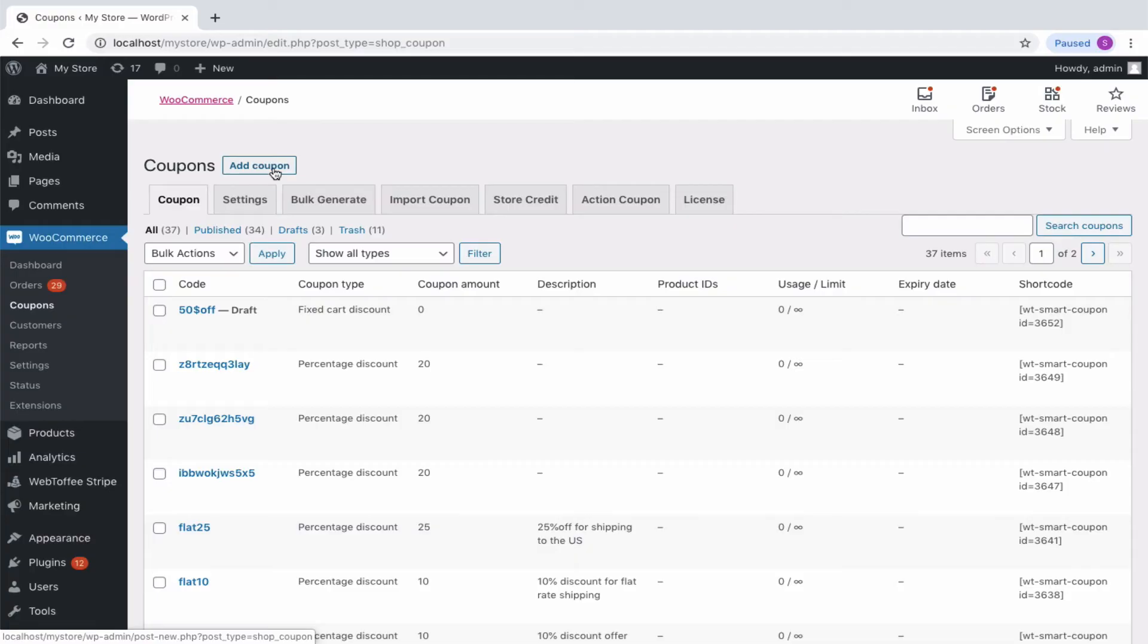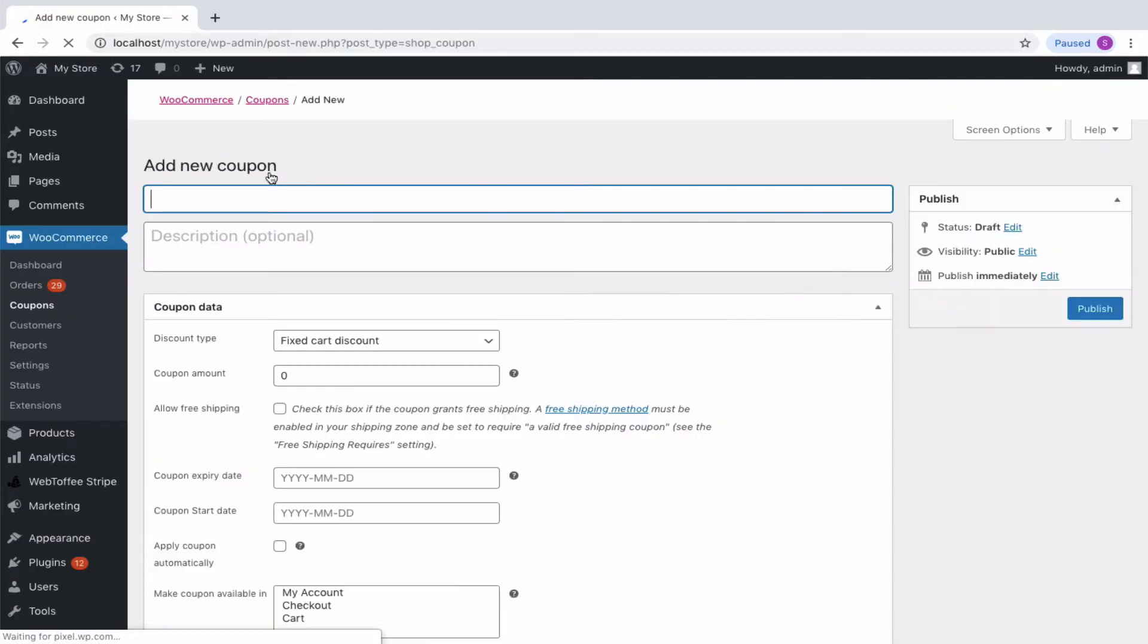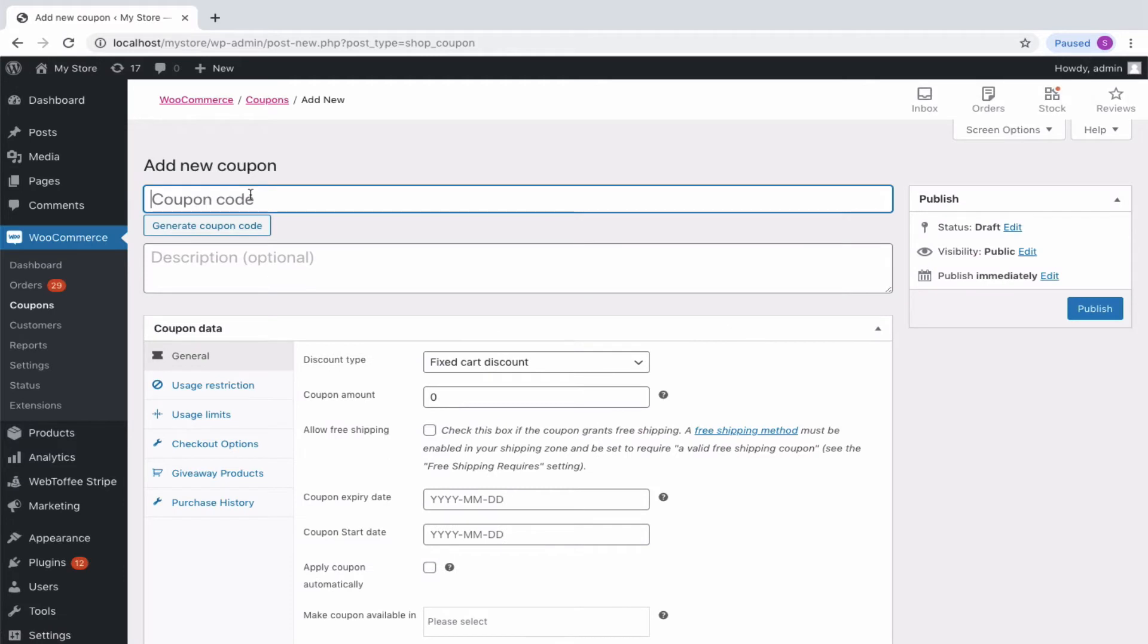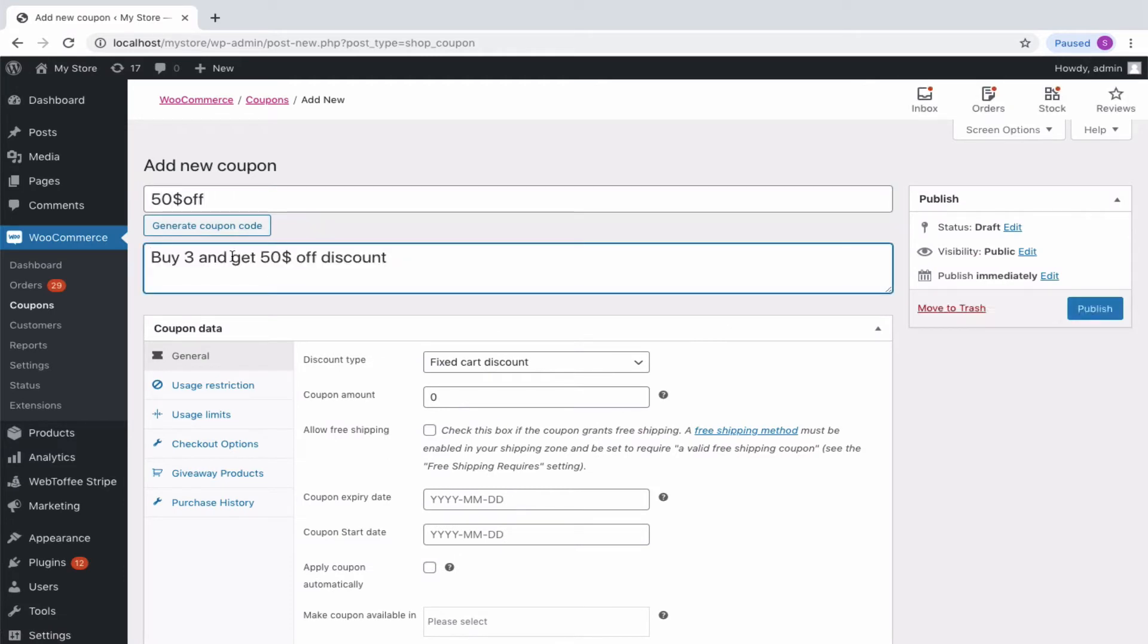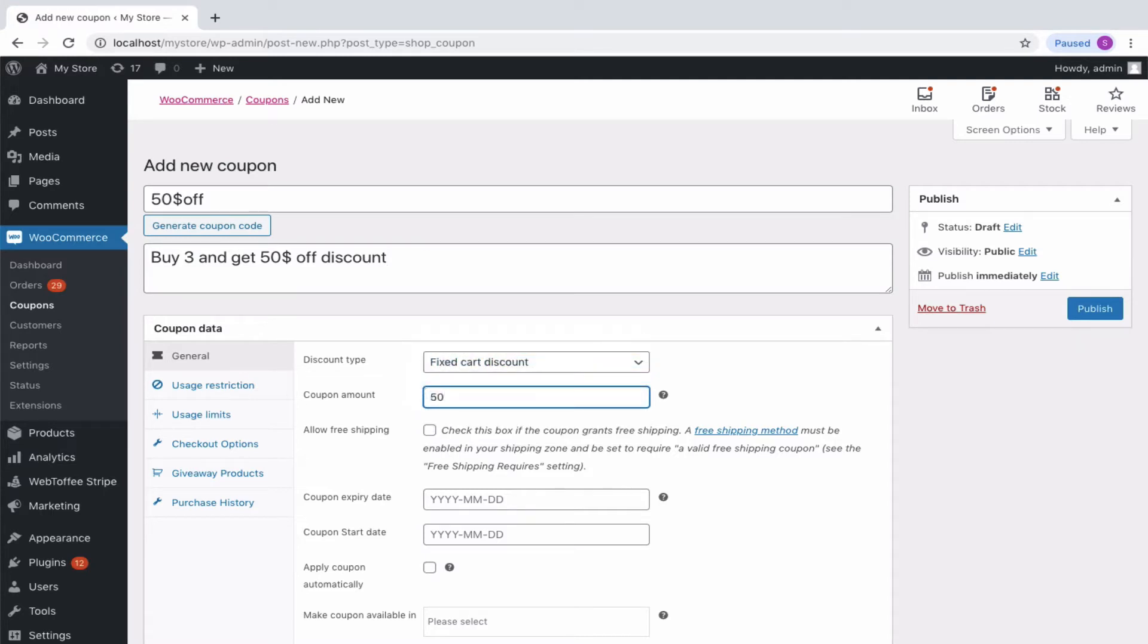From the Coupons window, click on the Add Coupon button. Enter a suitable coupon code and description to your coupon. Select your preferred discount type as Fixed Cart Discount and enter Coupon Amount as 50.